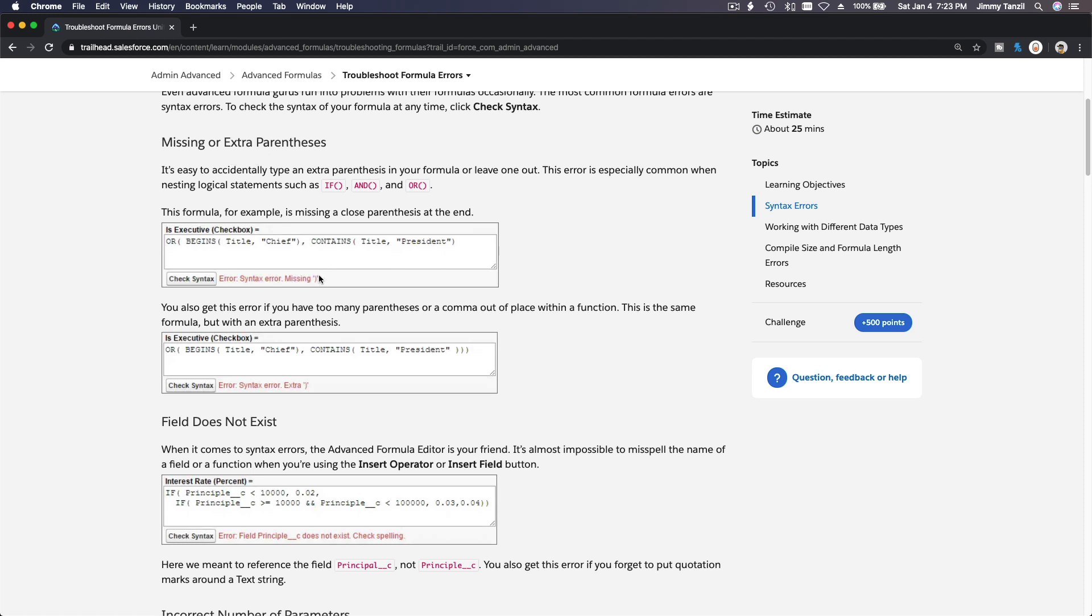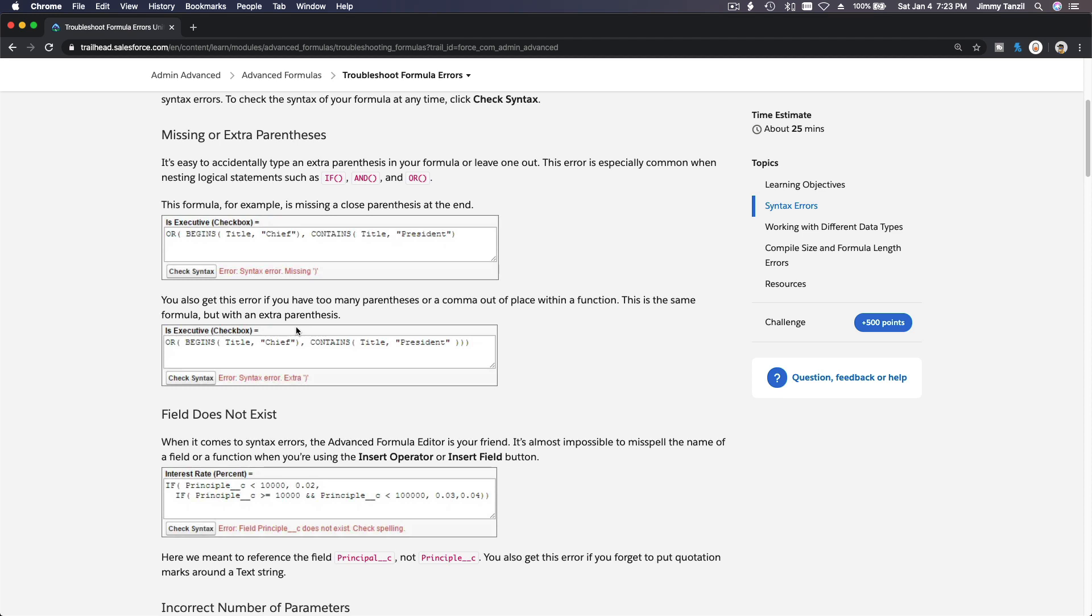Missing or extra parentheses—remember the example from the previous video on my IF statement? I was adding extra parentheses. This one is a syntax error missing parentheses. In my last video, I added too many parentheses. You have to go through your logic slowly, or begins, and then start and close.